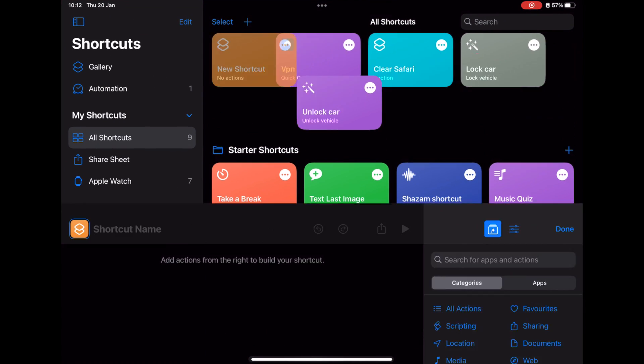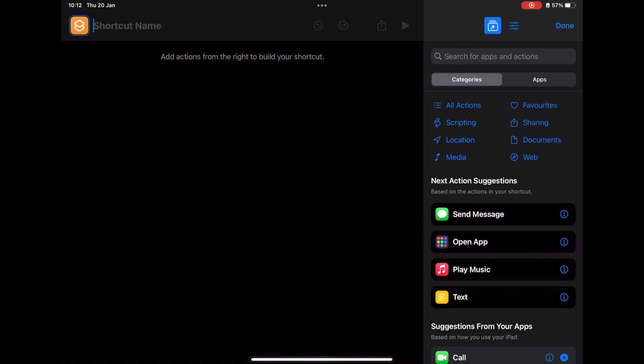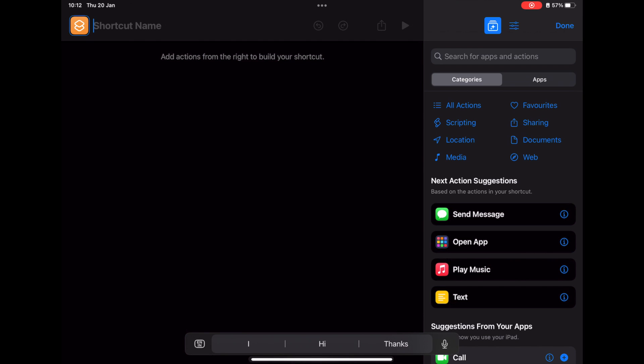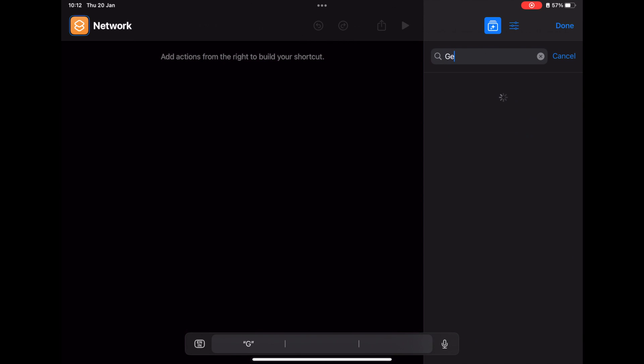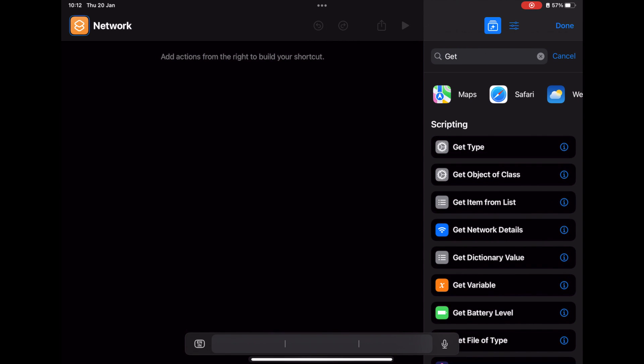Click on the plus button to create a new shortcut. Let's name it Network. Once done, on the right-hand side search for 'Get Network Details.' You see that? Yeah, tap on it.